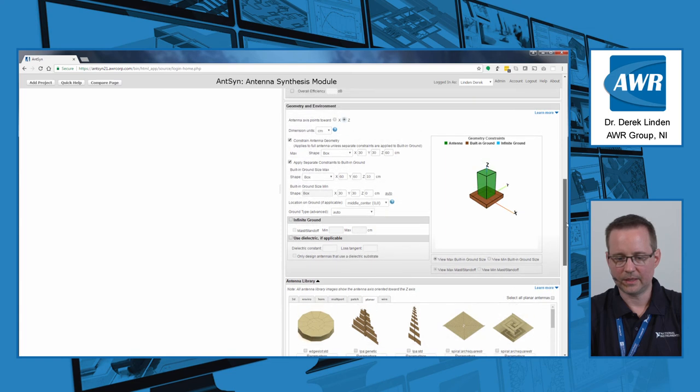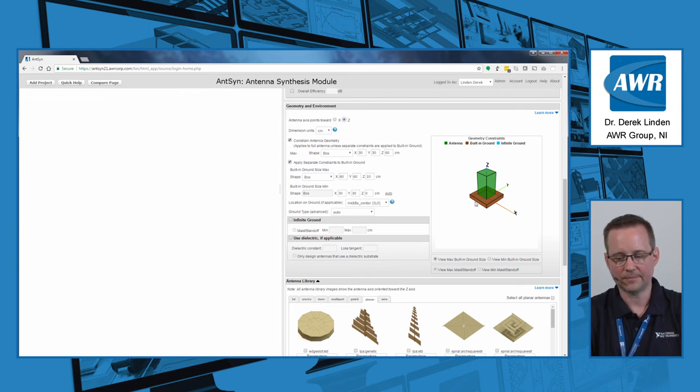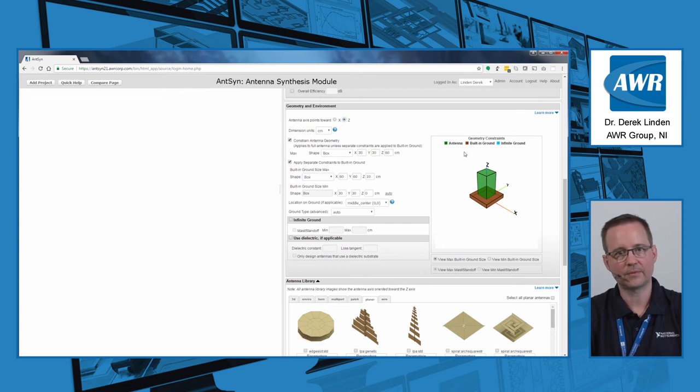You can then constrain your antenna to a certain geometry and size, and you can constrain your ground plane separate from the radiator itself.